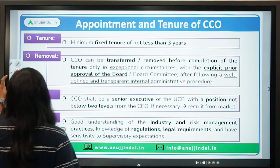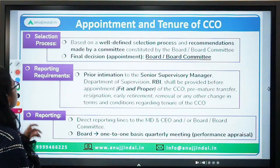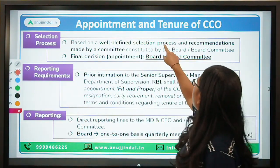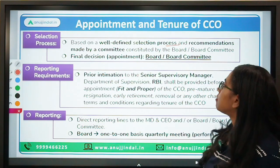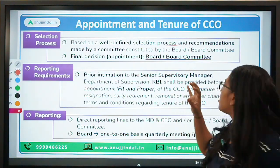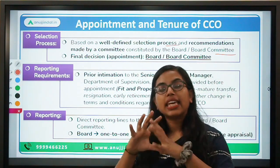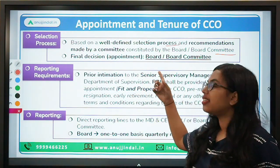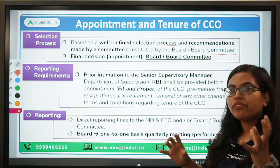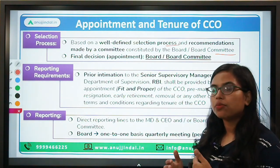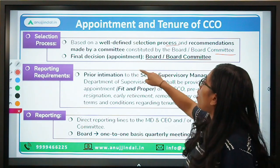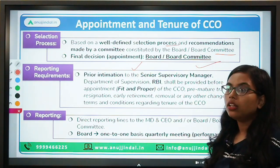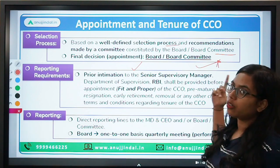Regarding the selection process: the CCO will be selected through a well-defined selection process and recommendation made by a committee. The board committee can create a separate committee that will decide whom to select as CCO and recommend two or three names. However, the final decision to appoint a CCO will be vested in the hands of the board or the board committee.